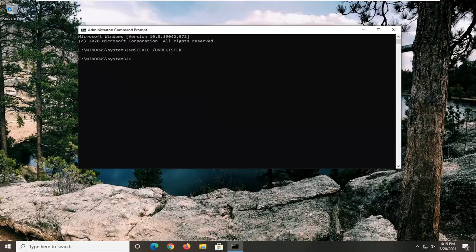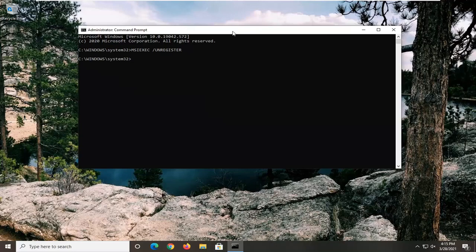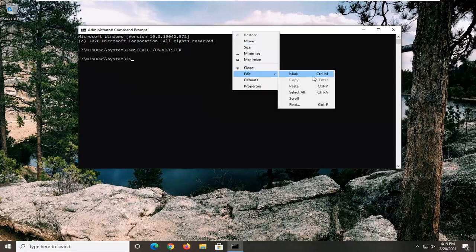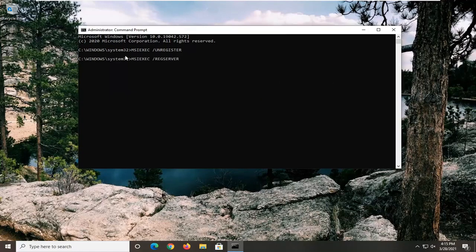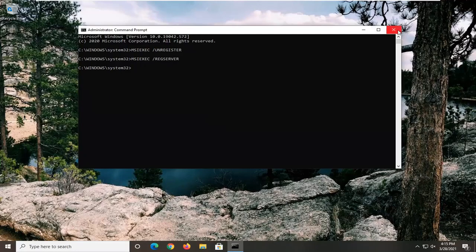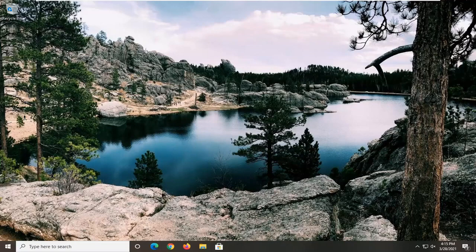The first one is the unregister command. And the second one's going to be, we're going to be re-registering it. So then we're going to paste the second one in. Hit enter. You can also type it in whichever you prefer. And then once you're done with that, you can close out of here and just restart your computer. And then hopefully that should be about it.